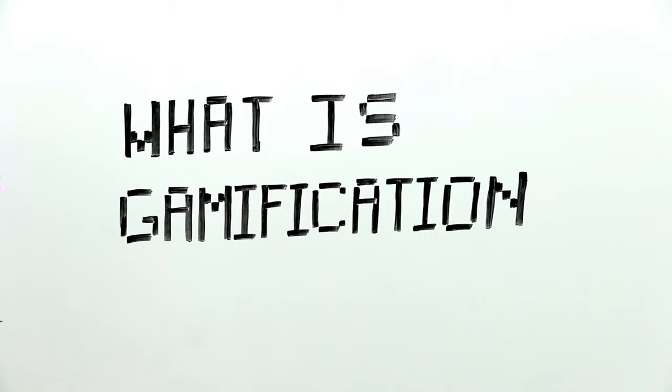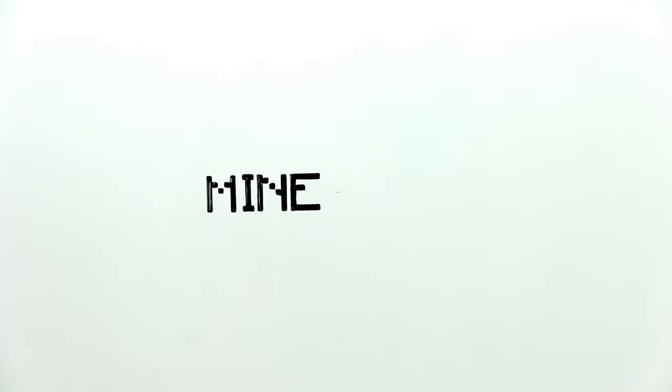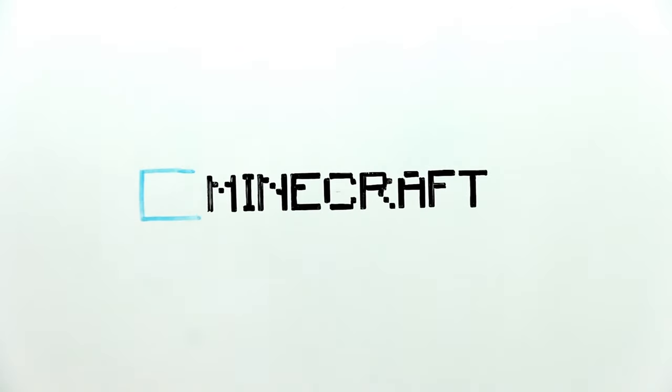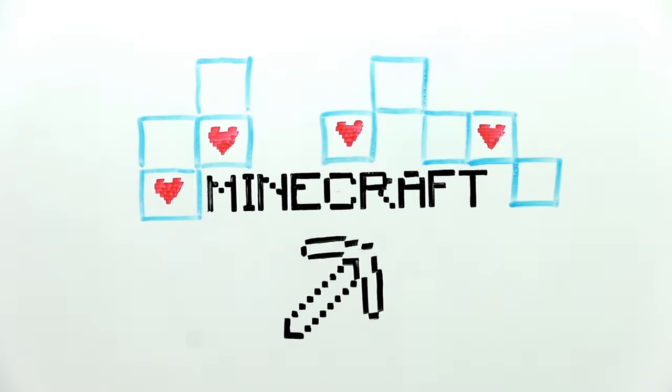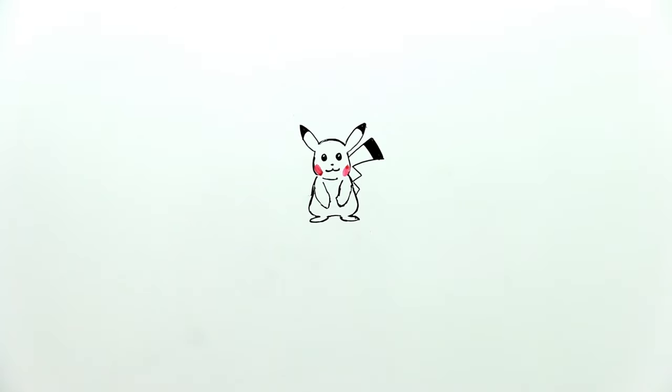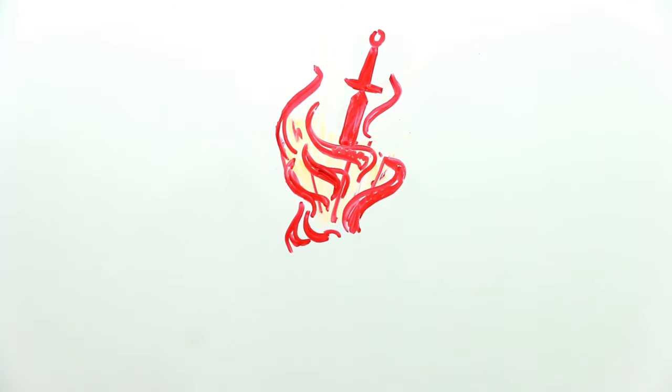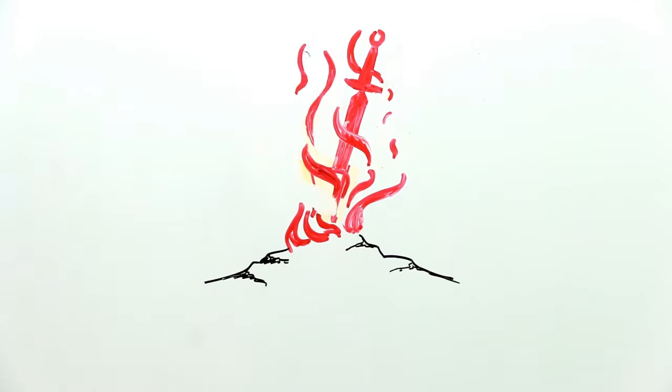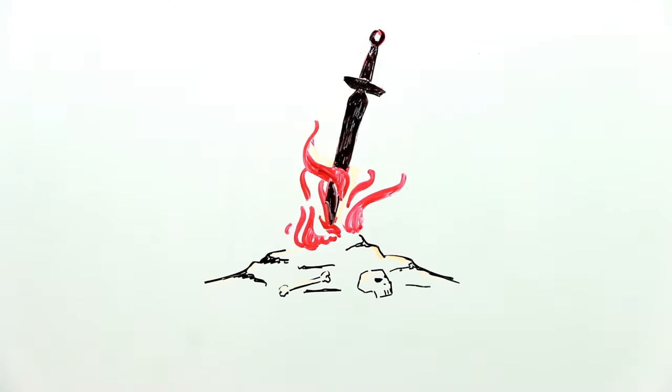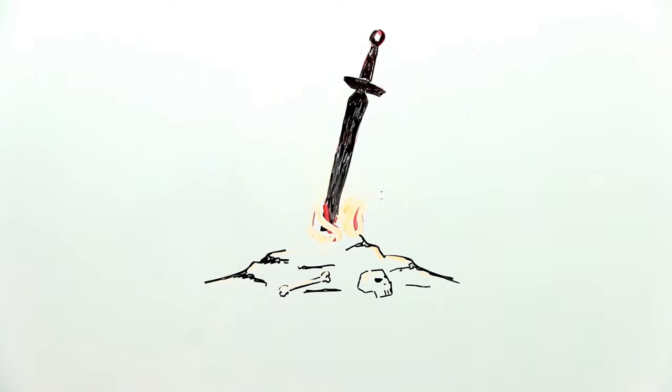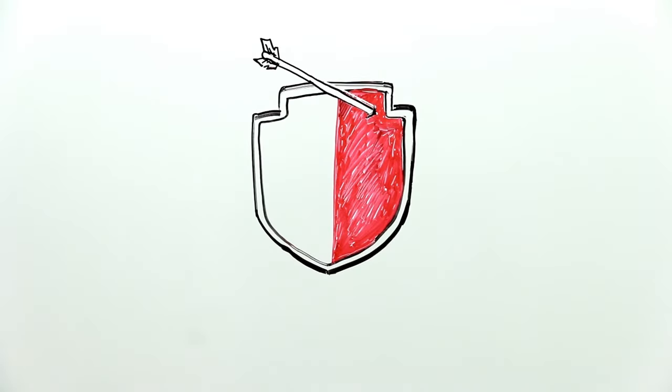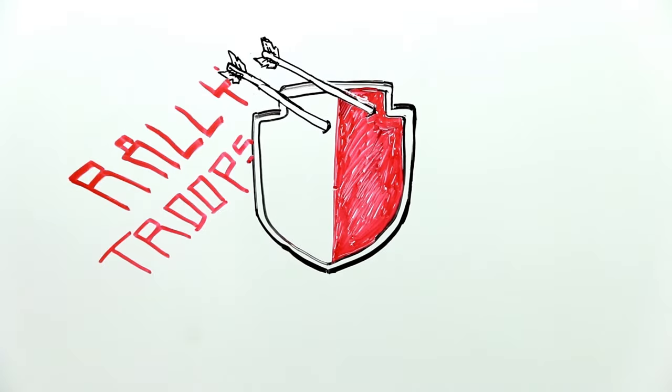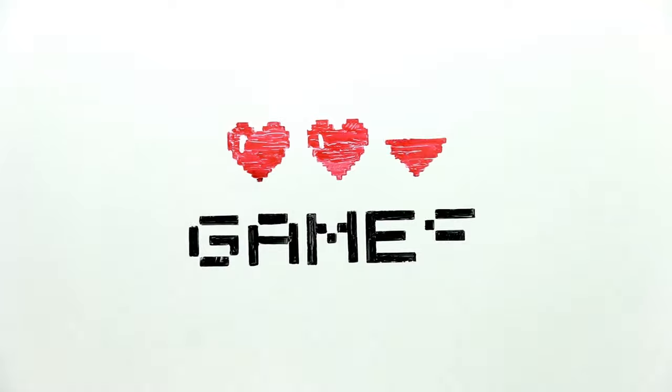What is gamification? We love constructing worlds in Minecraft and trading monsters in Pokemon. We love struggling with defiance in Dark Souls 3 and rallying the troops in Clash of Clans. We love games.